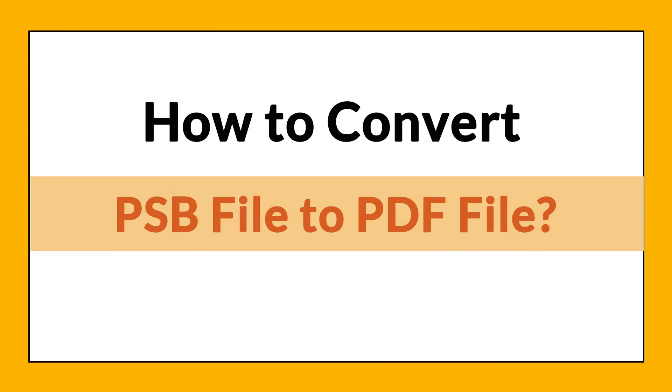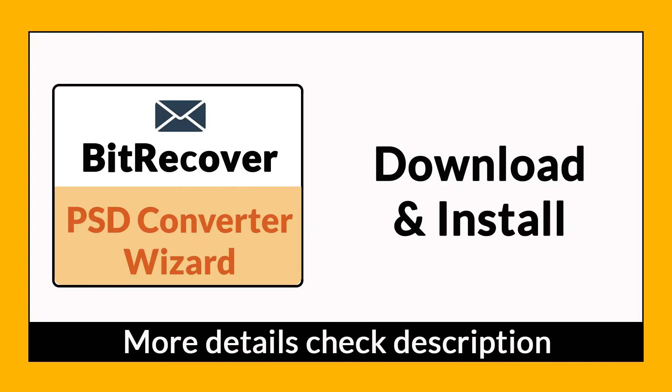Want to know the best way to convert your PSP file to PDF file in seconds? If yes, download BitRecover PSP Converter Wizard. It is a 100% secure and easy to use application to convert multiple PSP files to PDF without any problem.